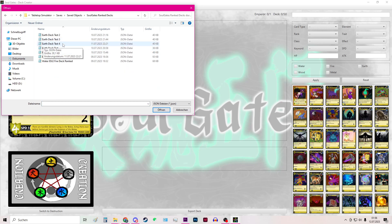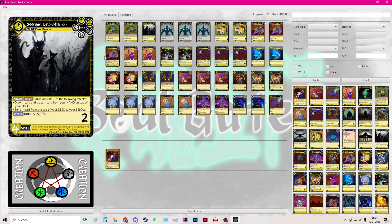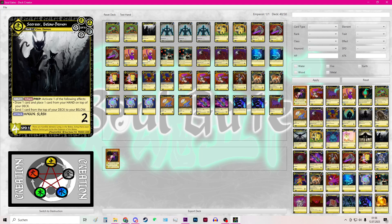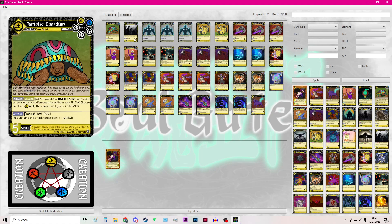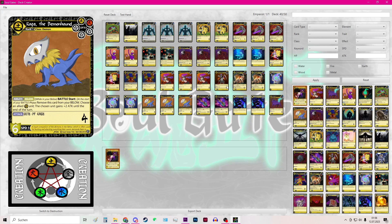For this example it will be the Earth Deck Test 4, double click it and then you have all the cards in your current deck. You can then remove and add new cards to your deck like this.